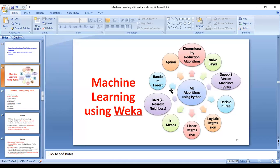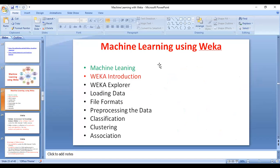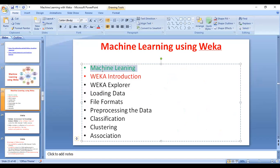Good morning, welcome to our machine learning session using WEKA. In the previous session you completed what machine learning is, the different types of machine learning, and the advantages and disadvantages of those machine learning techniques.